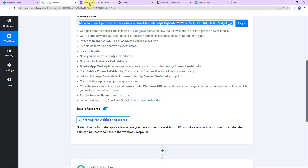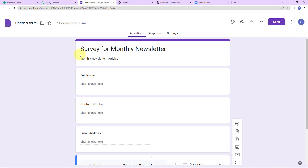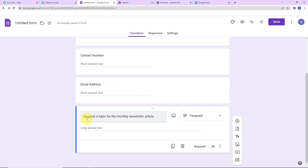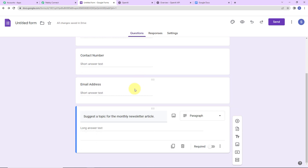I am going to take you to the Google Form I have created. Here you can see it is titled 'Survey for Monthly Newsletter,' with the subtitle 'Monthly Newsletter Articles.' The fields include full name, contact number, email address, and 'suggest a topic for the monthly newsletter article.' We need to go to the last step and toggle the Required field to the right and turn it on.